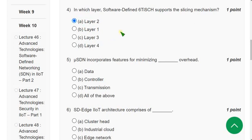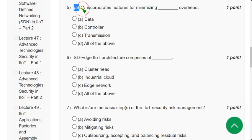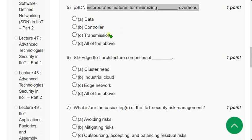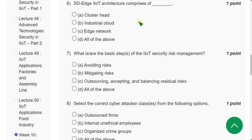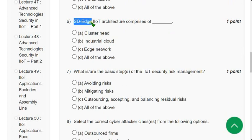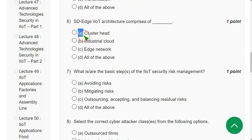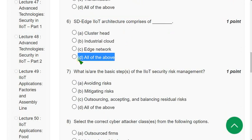Question 5: MUHDN incorporates features for minimizing overhead. The correct answer is option B: Controller. Question 6: SDH IIoT architecture comprises of — it comprises cluster head, industrial cloud, edge network, and more. Since only three options are given, the correct answer is option D: All of the above.